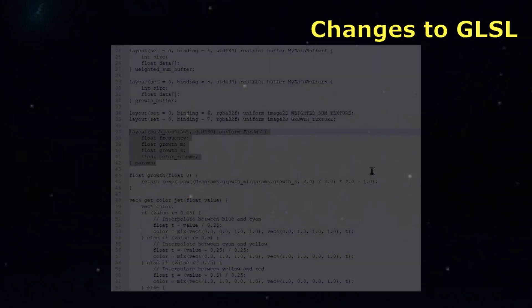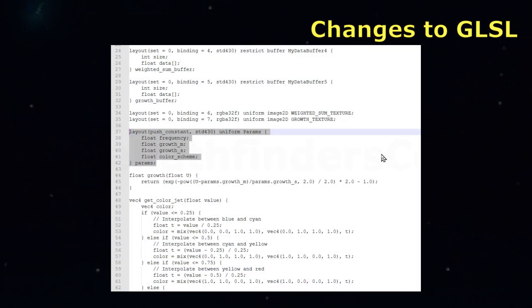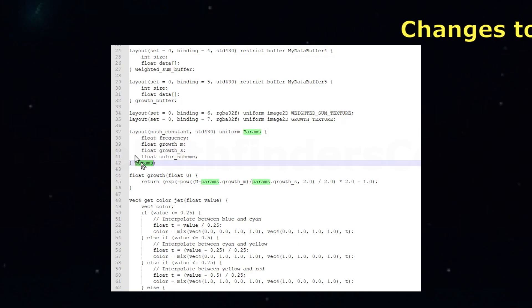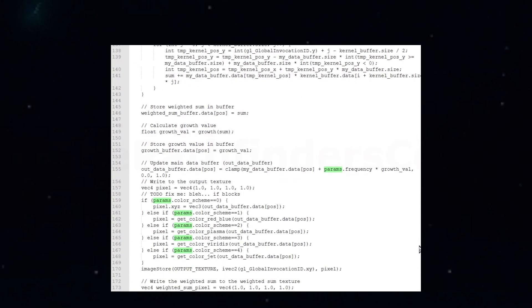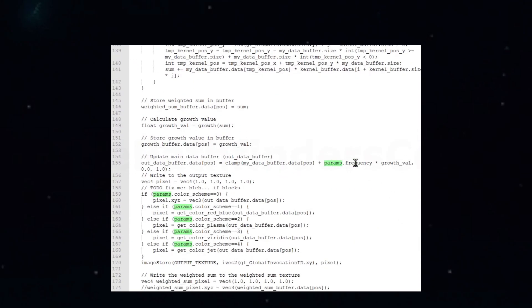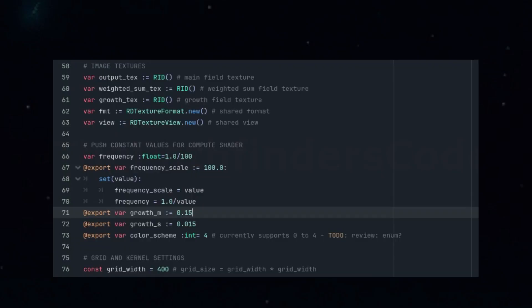On the shader side, we added a new push constant uniform to receive the incoming parameters. We modified the main processing function to use these new push constants for the frequency scale and the growth center and width values. Okay, with the push constants ready to go, now we can change the values directly in the GDScript if we ever need to try different time scales or growth parameters.